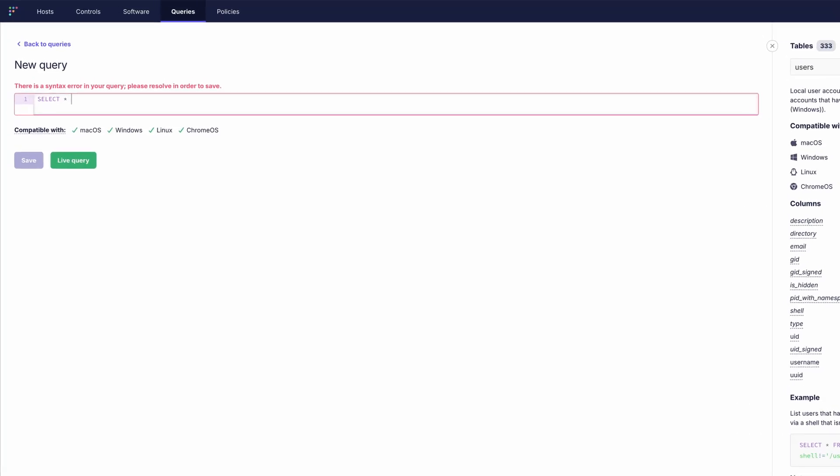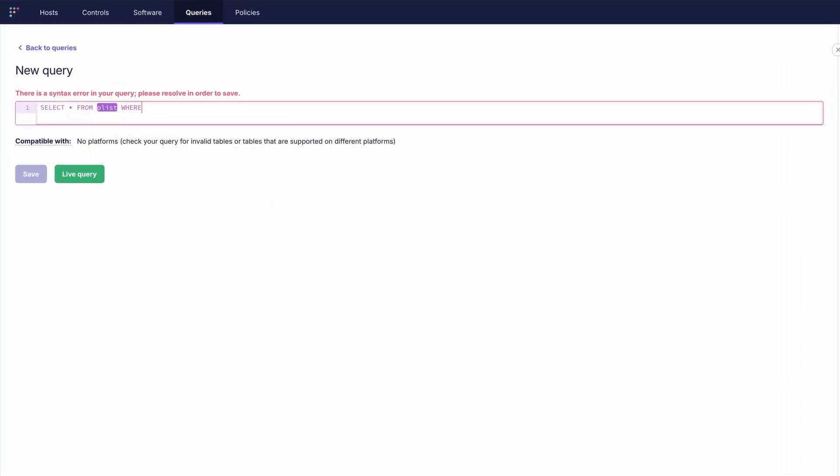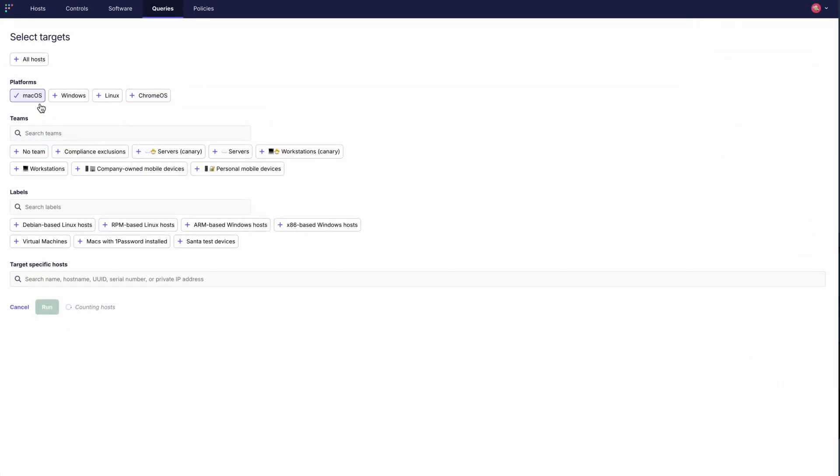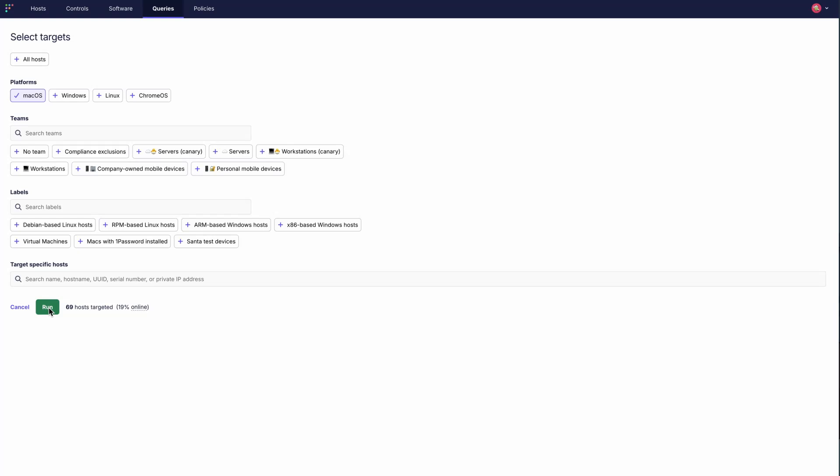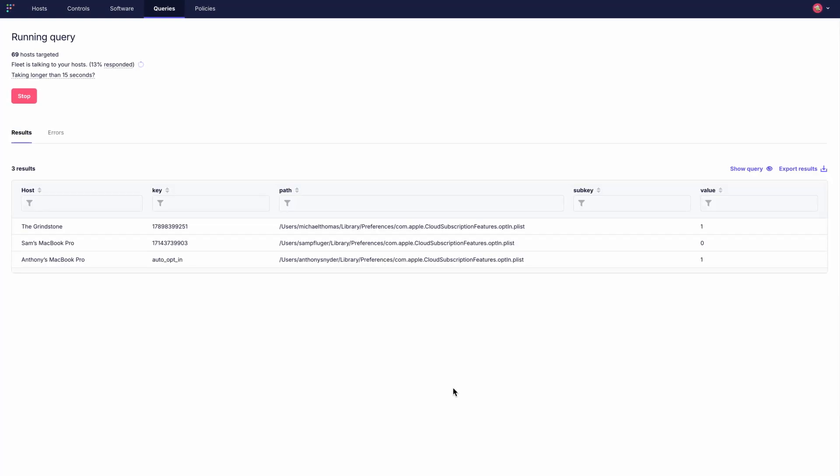Fleet agent allows you to ask questions about any of your workstations or servers and get answers in real time. You can run queries on demand, schedule regular checks and integrate results into platforms like Splunk or Snowflake, giving you full visibility across your infrastructure.